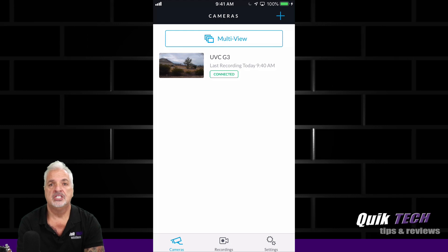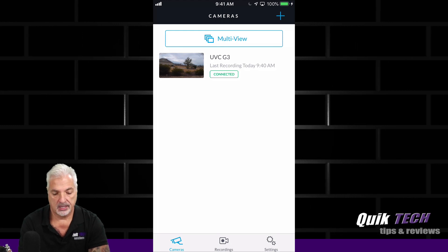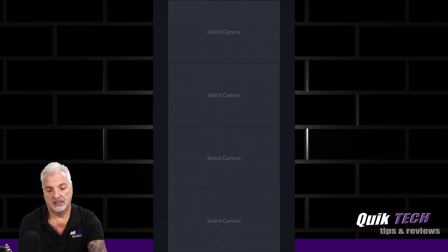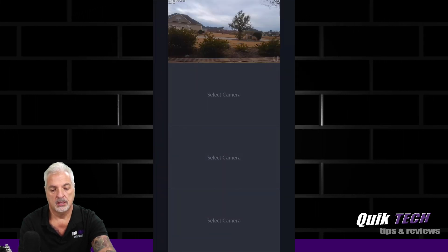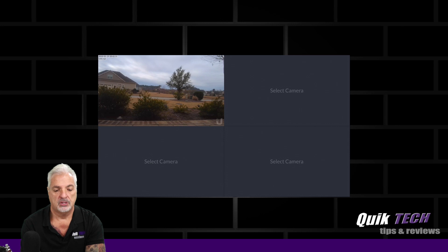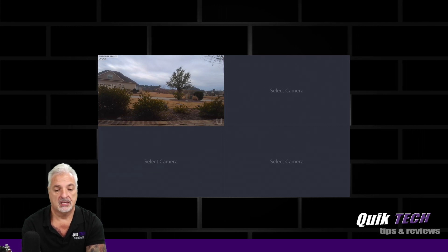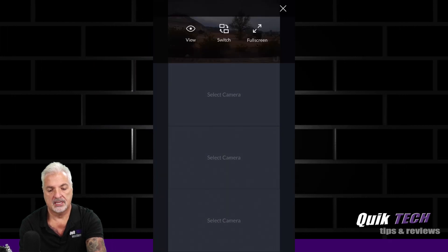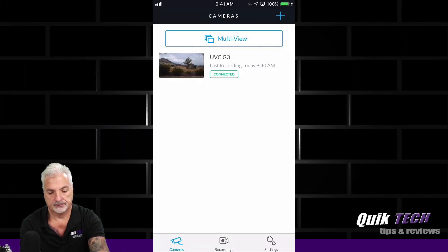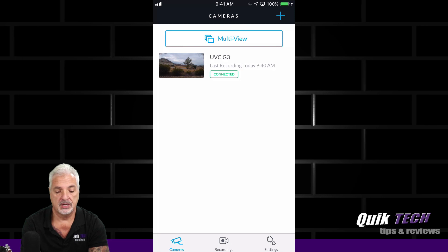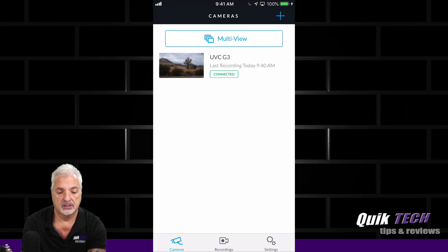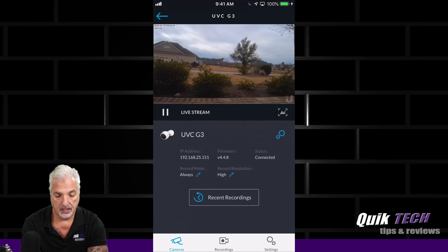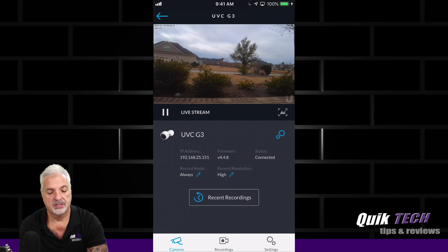Now I only have the one UBC G3 on the system right now, but if I had multiple cameras, I can click on the multi-view link and you can see it takes me to the multiple cameras. And when you turn your phone sideways, you can see it goes into a full screen mode. We're just going to tap to go back. But right from this screen here, I can select any one individual camera just by tapping on it, and it brings up the live stream with some information about the camera down below.